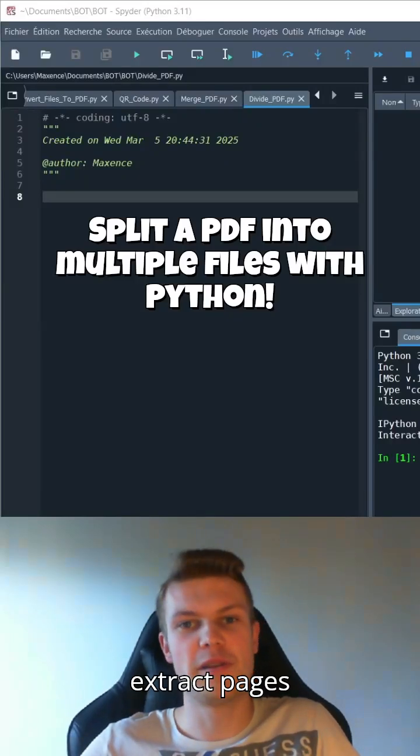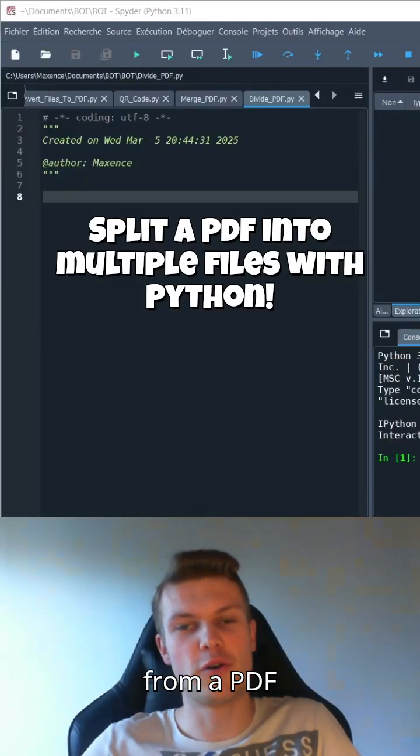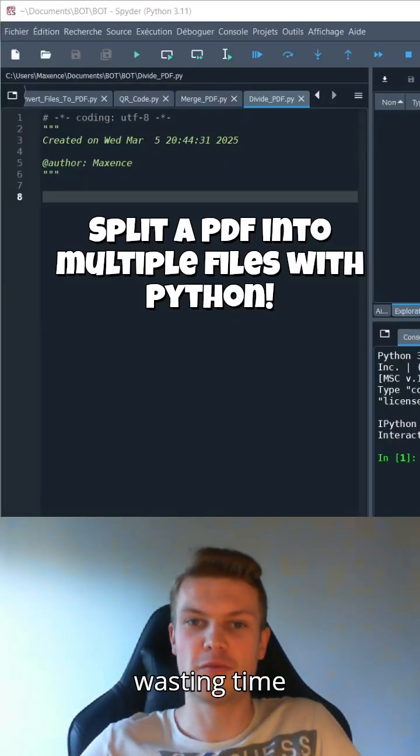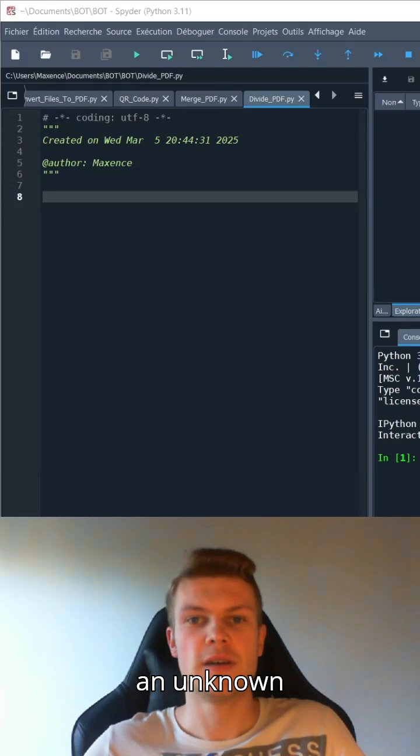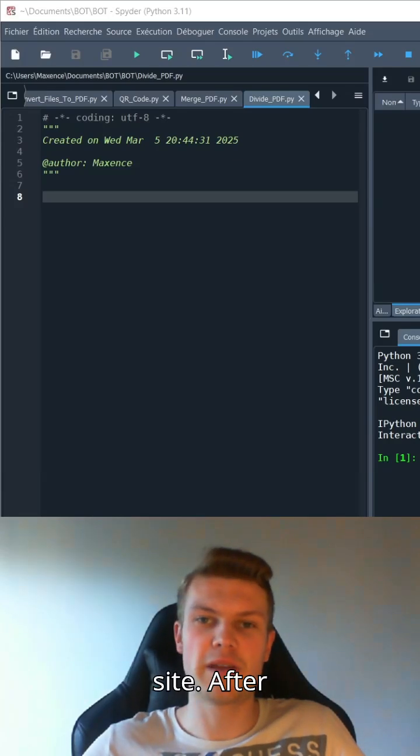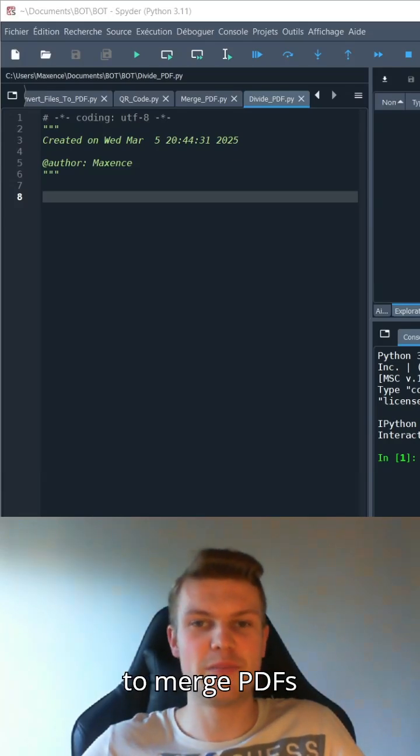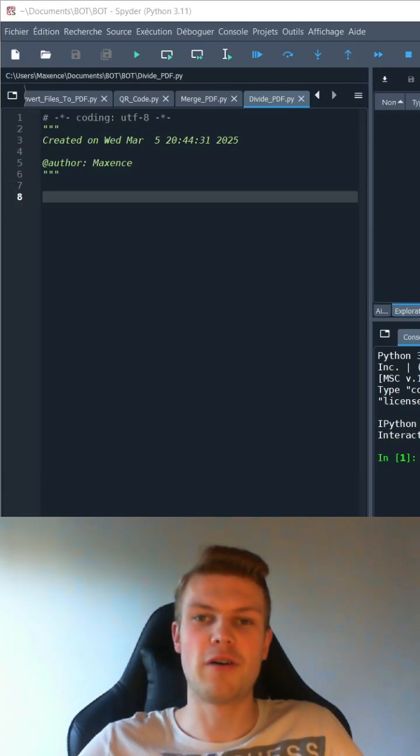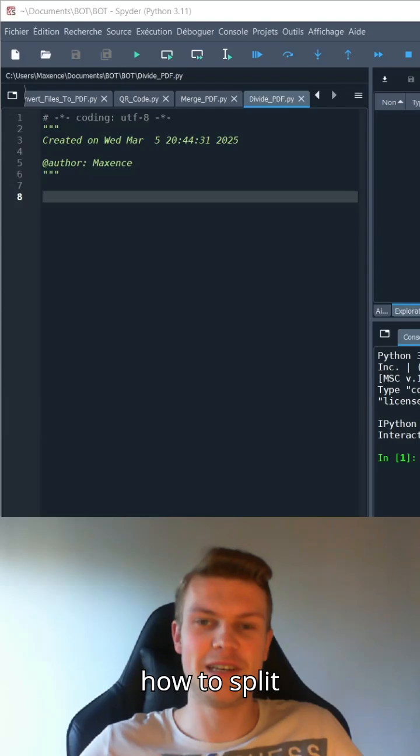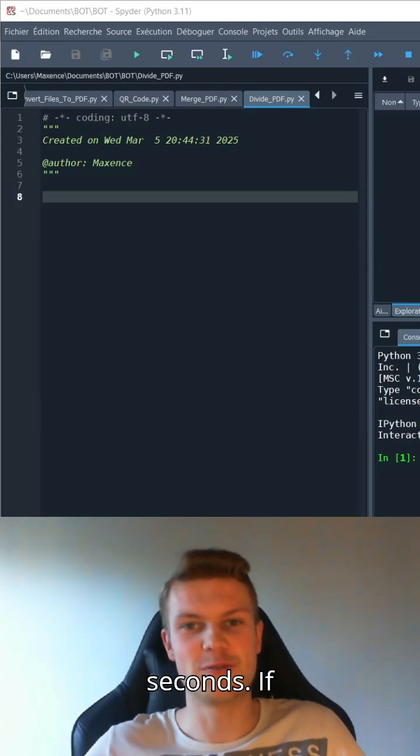You'd like to extract pages from a PDF without wasting time or sending your data to an unknown site. After learning how to merge PDFs with Python, now we'll see how to split them in seconds.